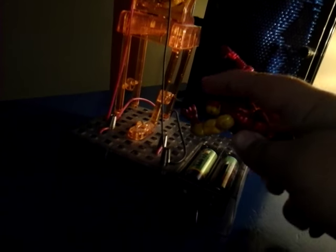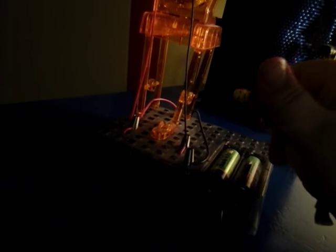Sorry about that, we'll fix the batteries. Sorry about that, okay I'm just gonna do it by myself then.